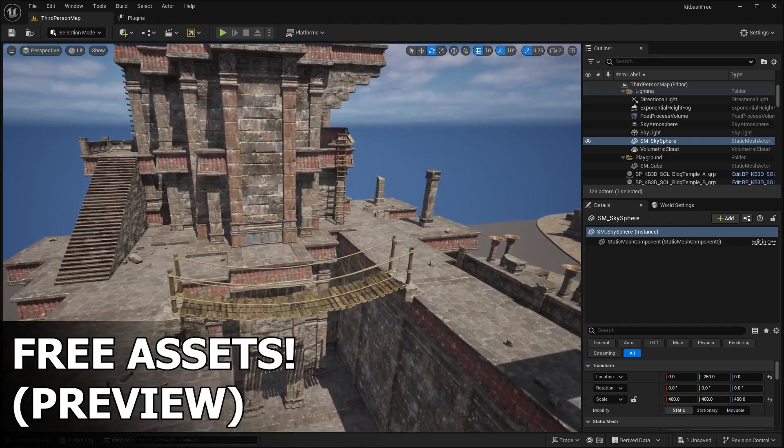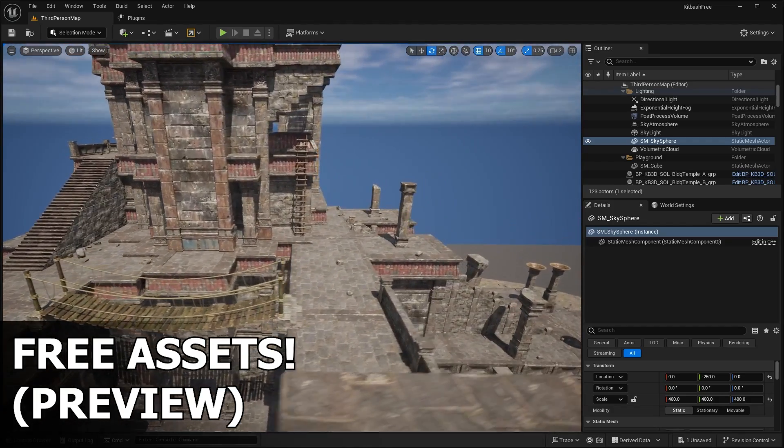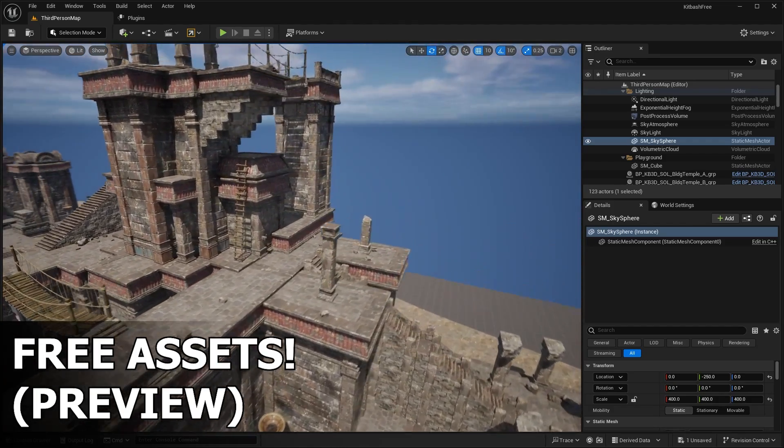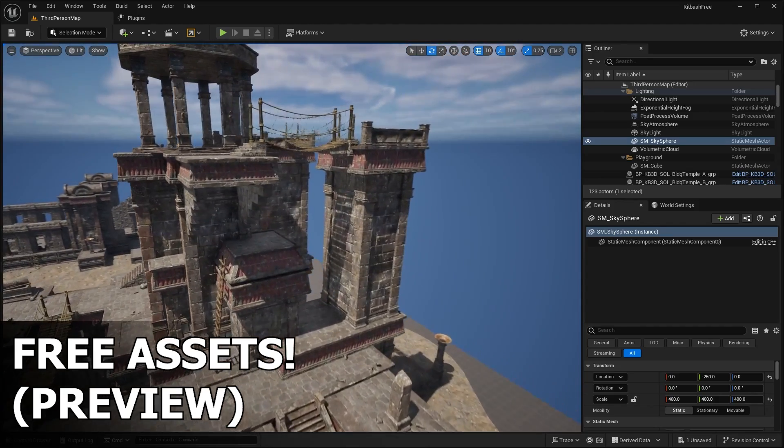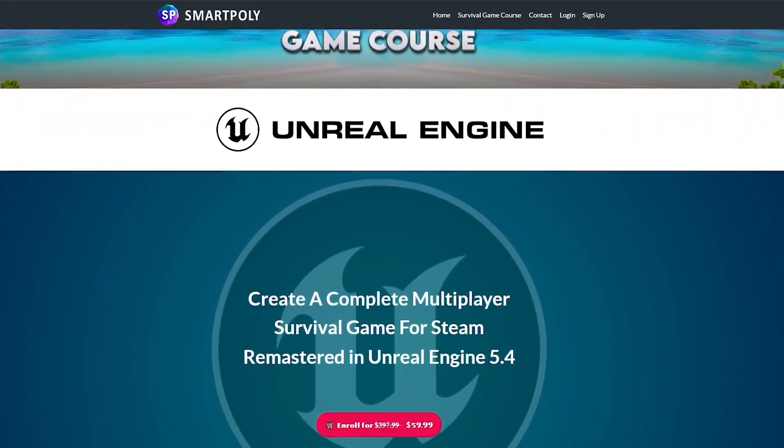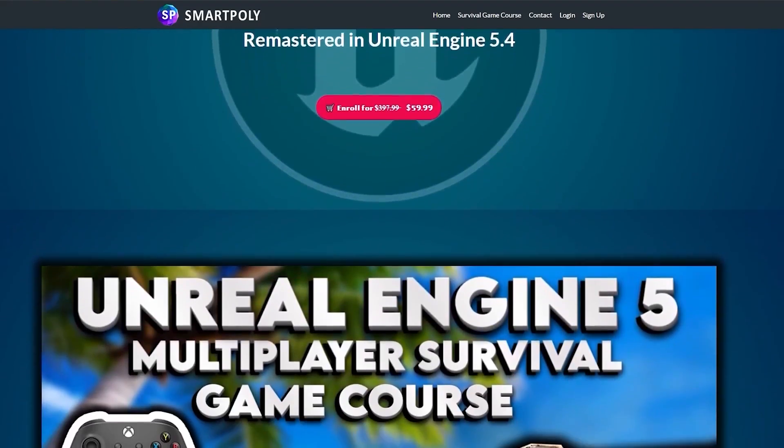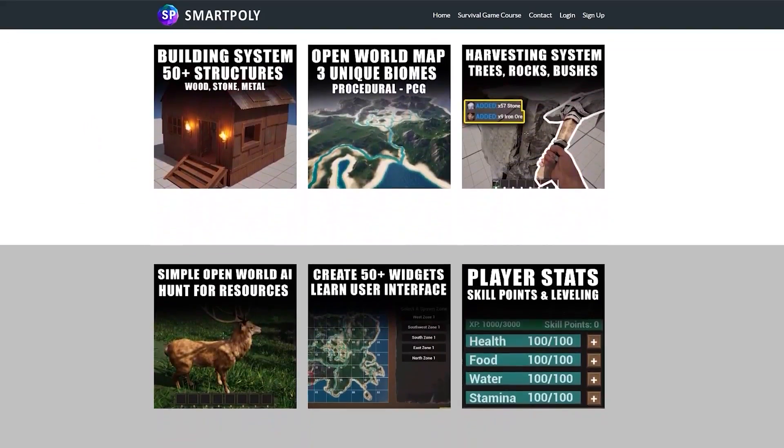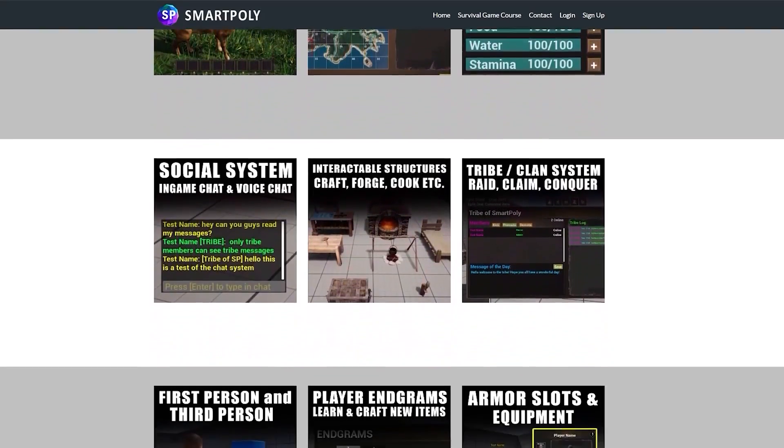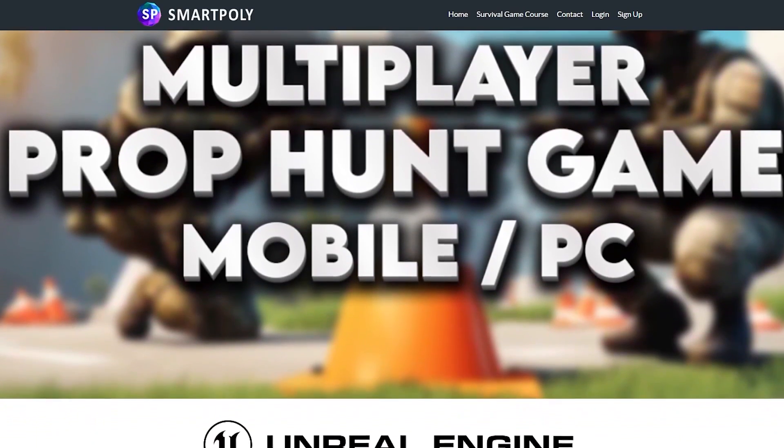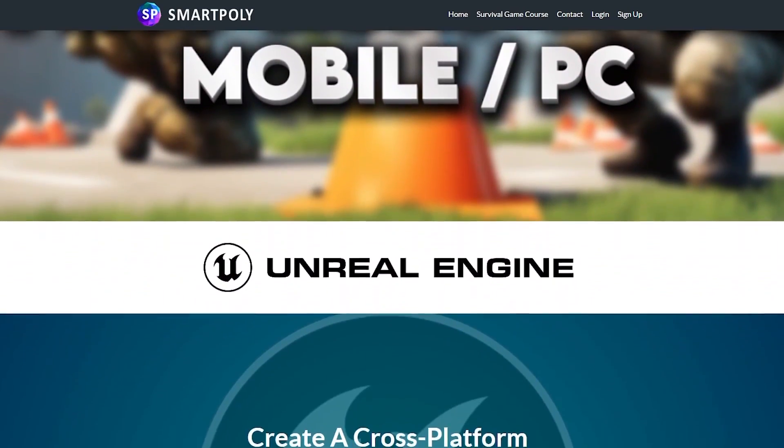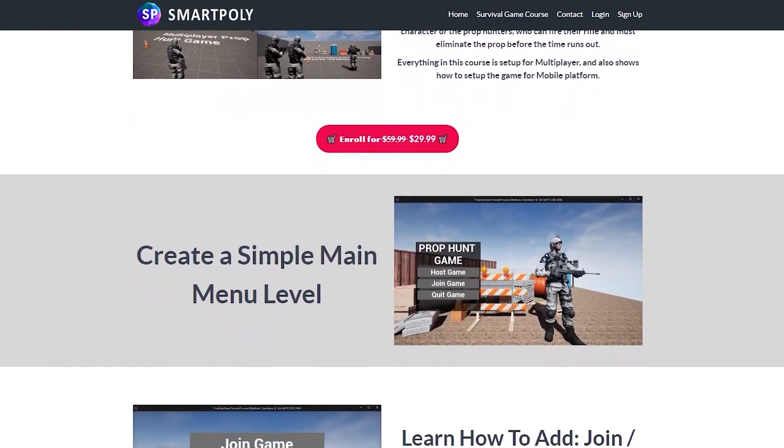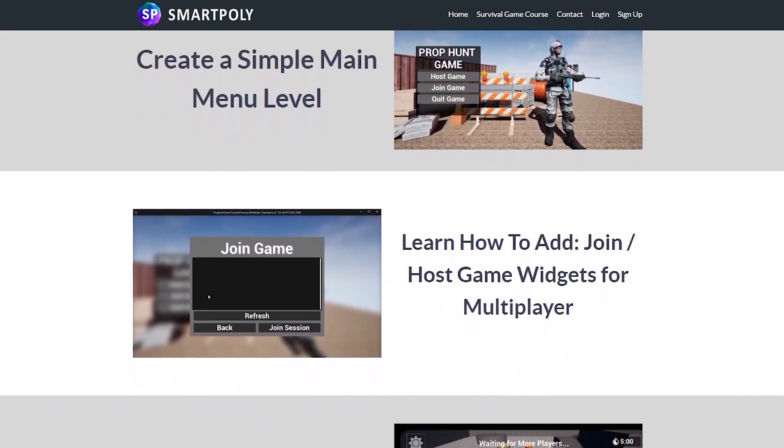If you guys haven't already, make sure that you leave a like on the video and comment down below. It really helps push this video to the YouTube algorithm. Also, if you want to learn more about game development in Unreal Engine 5, you can check out some of my courses on my website where you can learn how to make all sorts of different games. I have a multiplayer survival game course, as well as a mobile game course. Check out those courses at smartpoly.teachable.com. Without further ado, let's get right into the video.